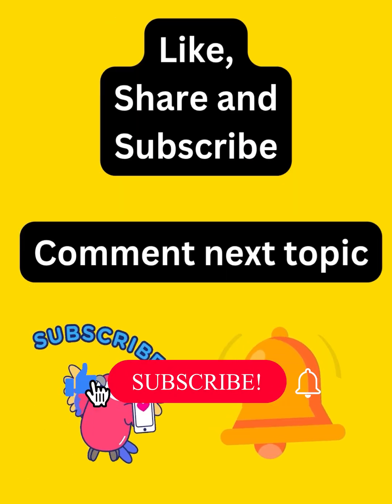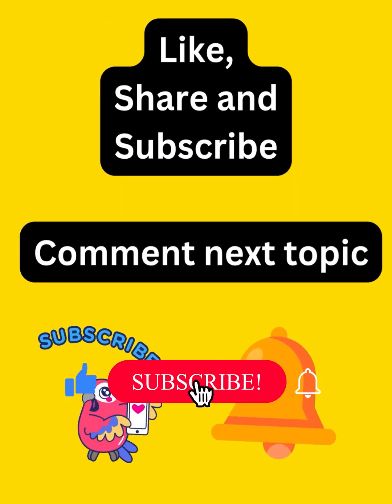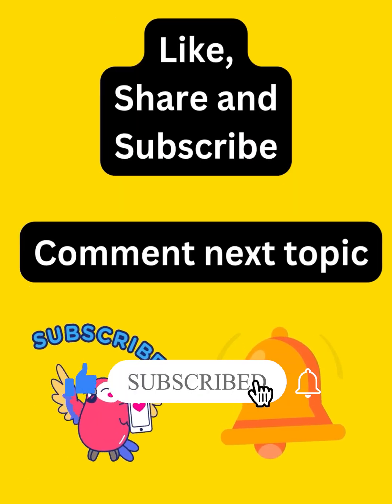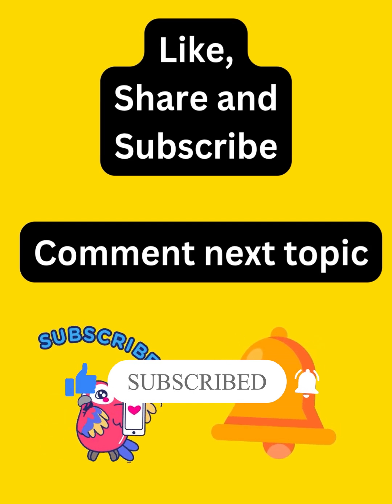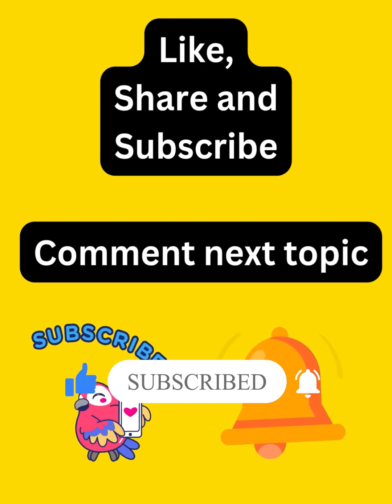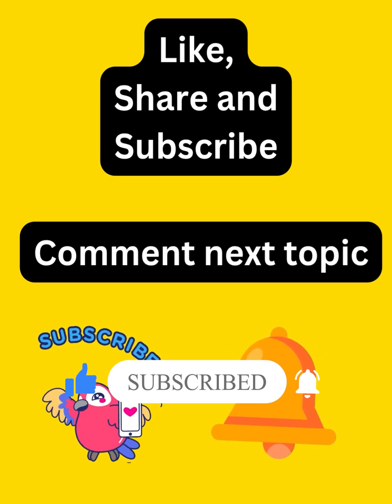Do like the video if you find it helpful. Share it with your friends and also suggest the next Java topic which you want me to cover in the same way. Thanks.